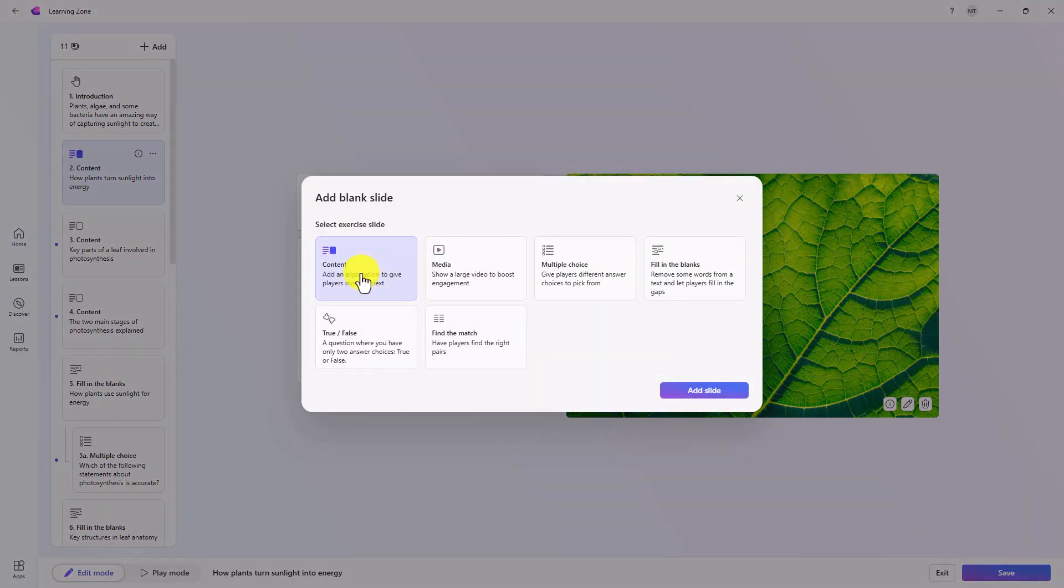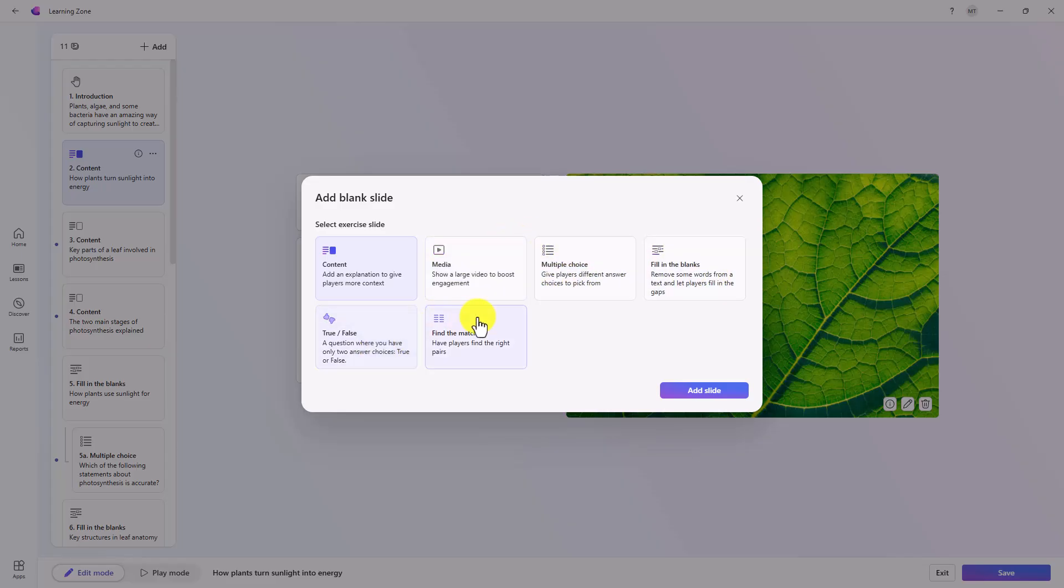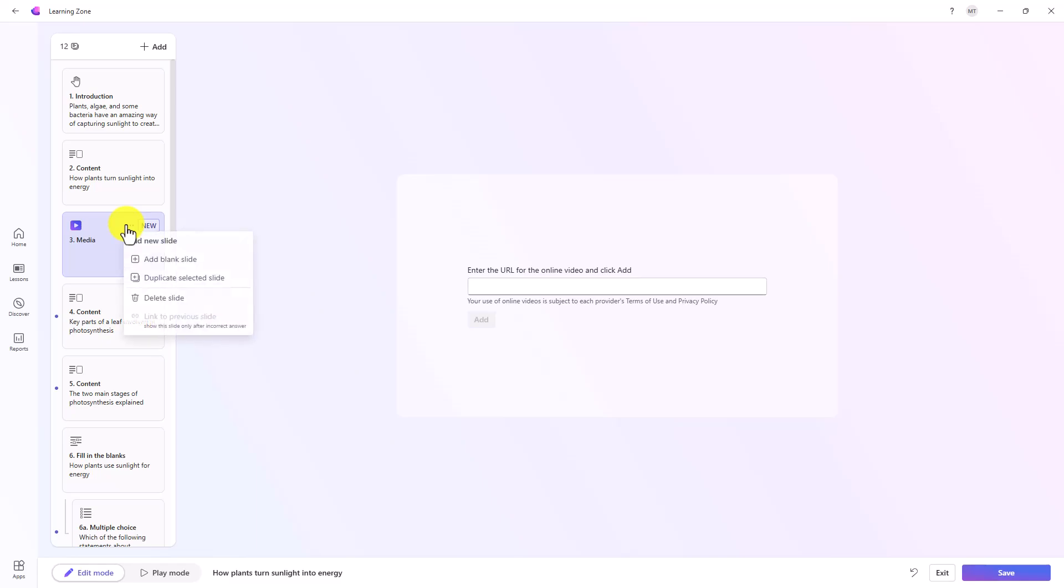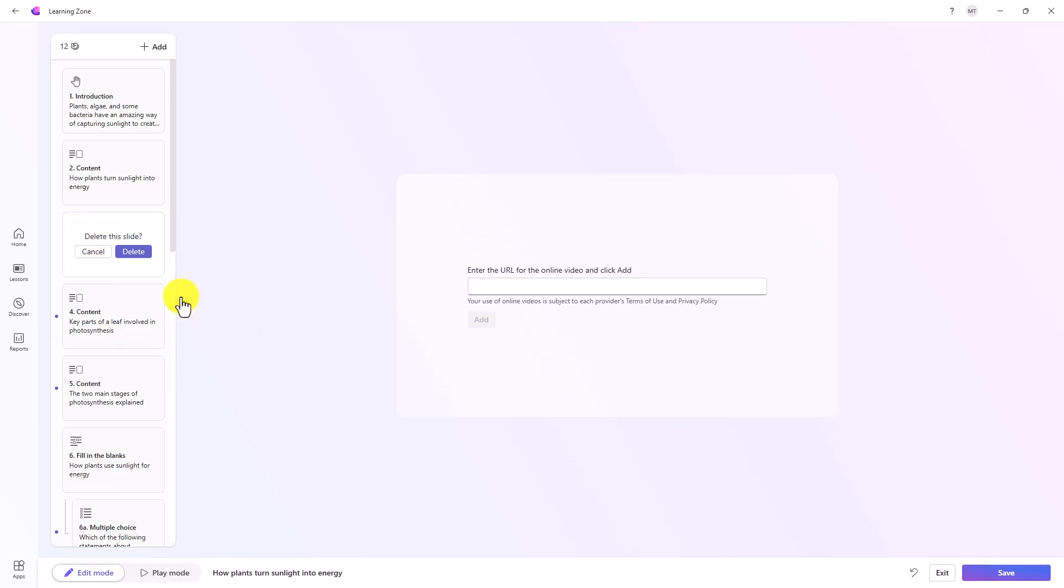If I go here and let's say I want to add a blank slide, I can duplicate an existing slide. Maybe right here, I wanted to add a blank slide. I can choose a content slide, media, multiple choice, fill in the blanks, true, false, or find the match. If I wanted to add a video here, I select media and add slide. Now I can add the video. I'll delete this one. I can delete slide.